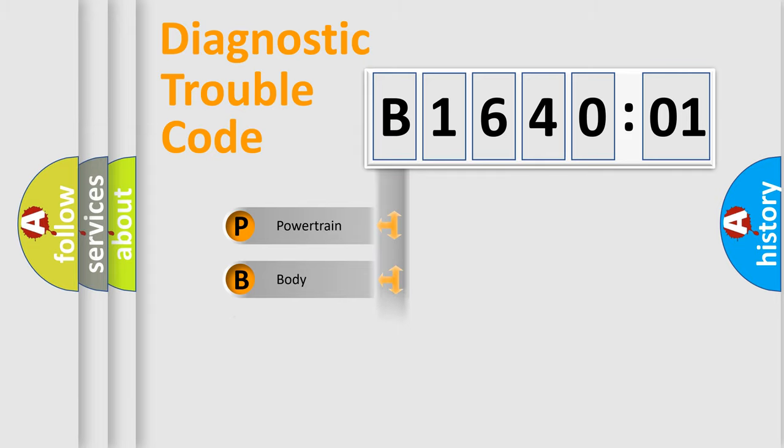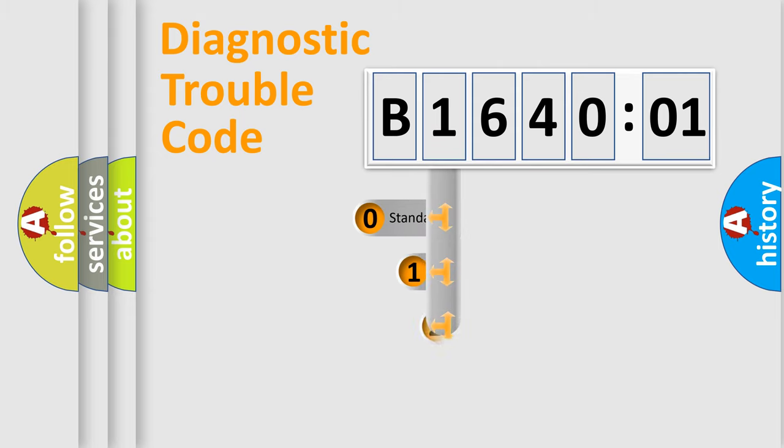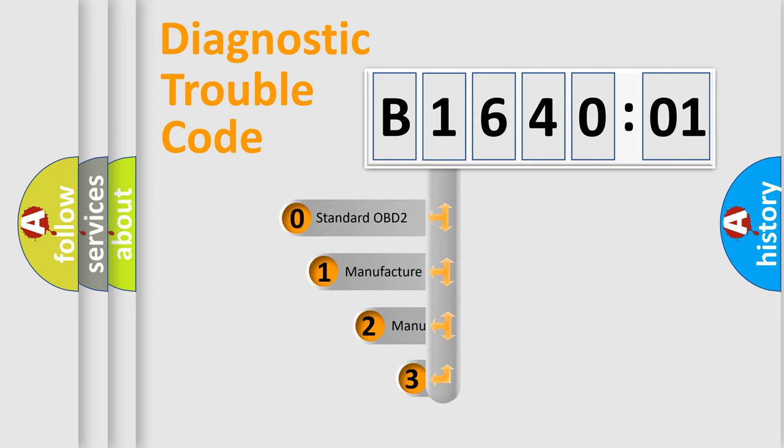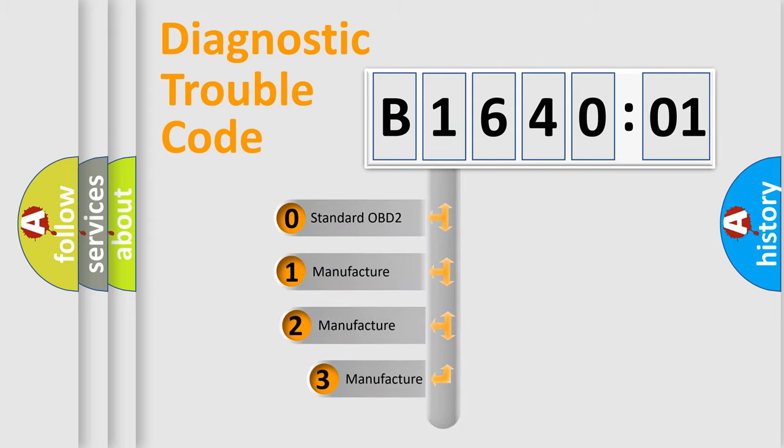Powertrain, body, chassis, network. This distribution is defined in the first character code.